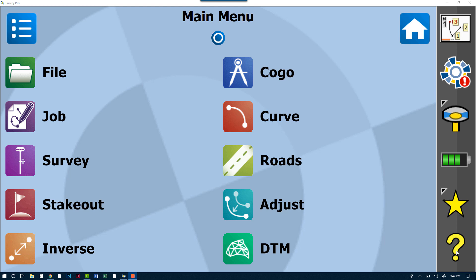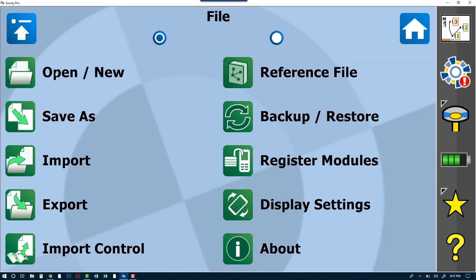Now on to the tutorial. First, I do have Survey Pro pulled up. This is version 6.2, however the same routine will work for many of the other different versions as well.